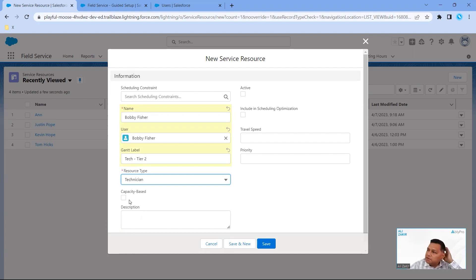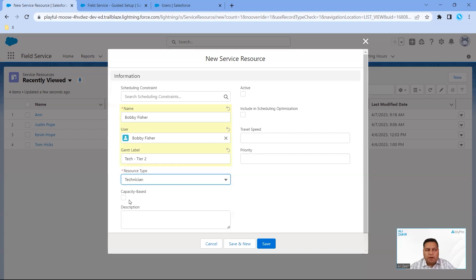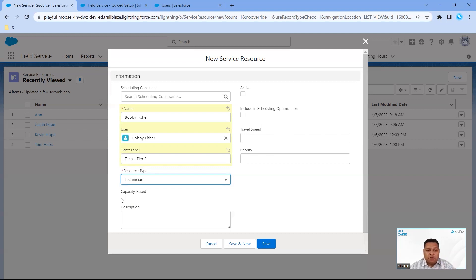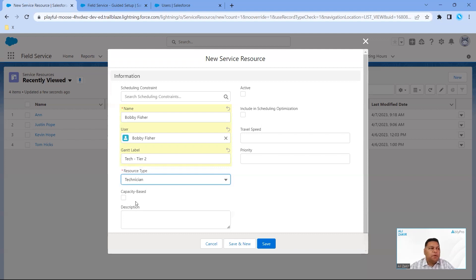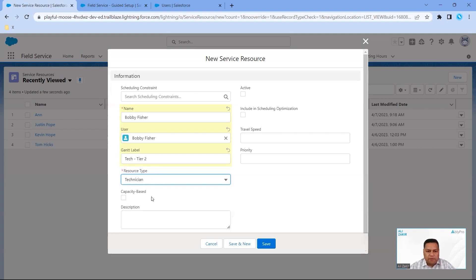The other option we have is capacity-based. Capacity-based is for a contractor. Let's say you have a contractor or an individual that only works 20 hours in a week, so basically you're capping them. If you check this off, when the schedule runs, this individual allocated to only work 20 hours a week won't be given work more than 20 hours a week. That's typically for a contractor. We're going to set this individual up as a regular full-time employee.